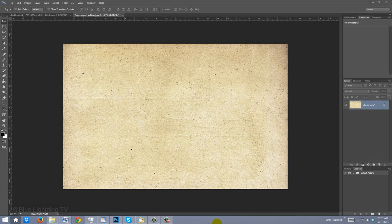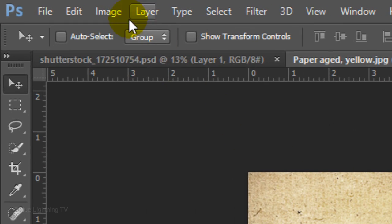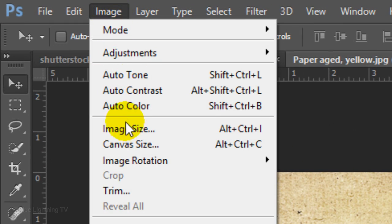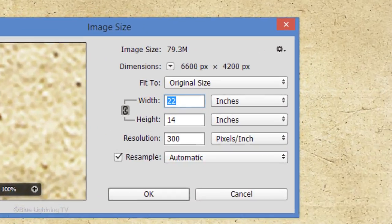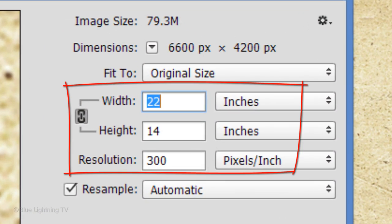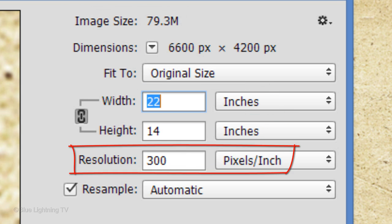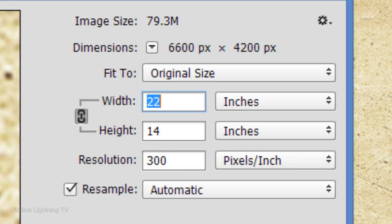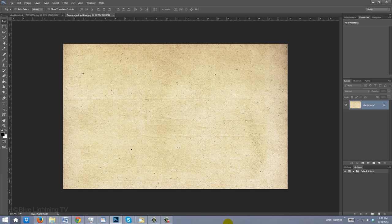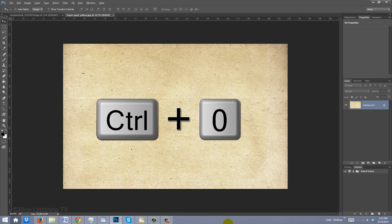I provided this aged paper texture for you to download so you can use it for your poster. Its link is located in the video description or project files. Go to Image and Image Size. Its measurements and resolution are consistent with many psychedelic posters that were produced in the 60s. Since the image is so large, you may want to decrease the overall size and/or resolution if you're not intending to print it. To fit it onto your canvas, press Ctrl or Cmd 0.